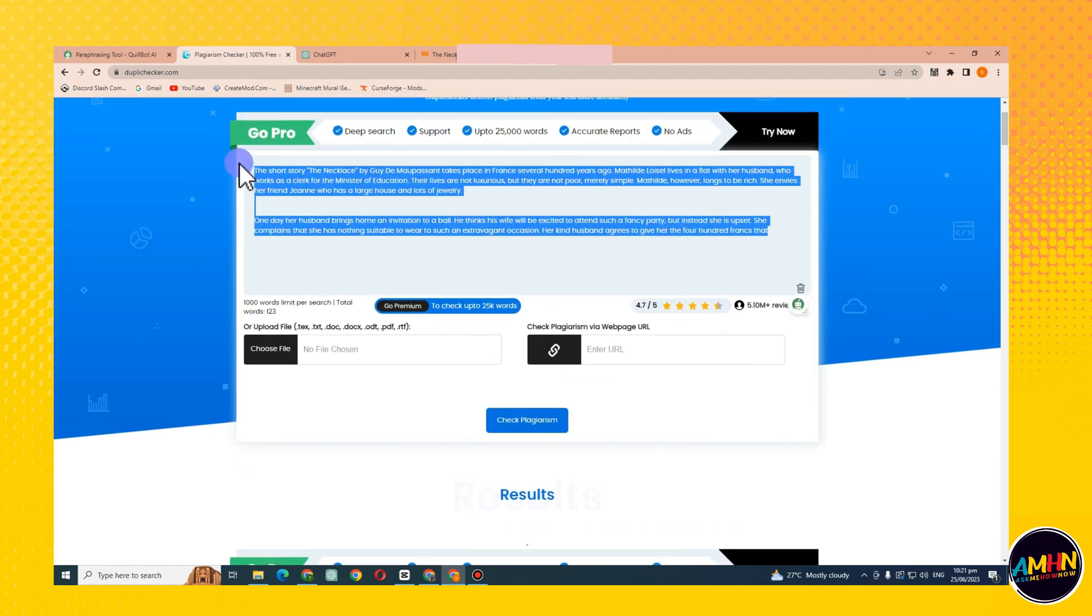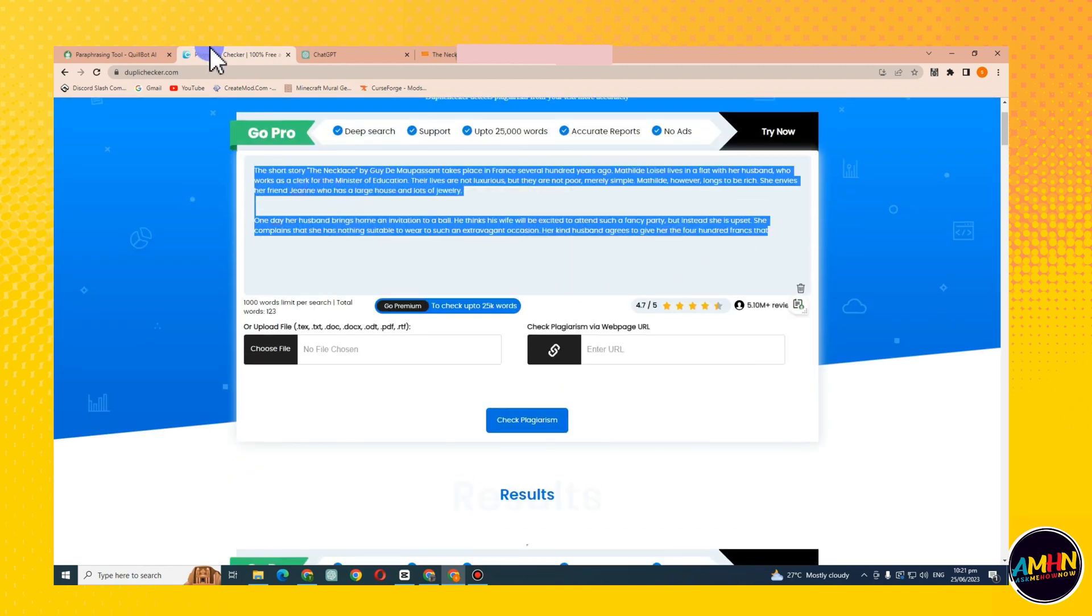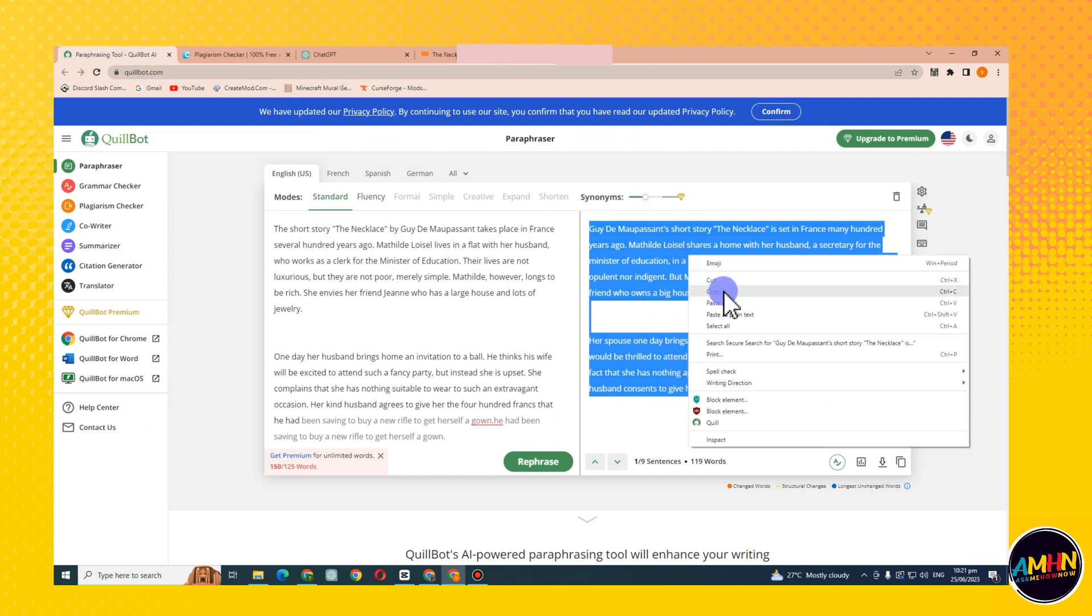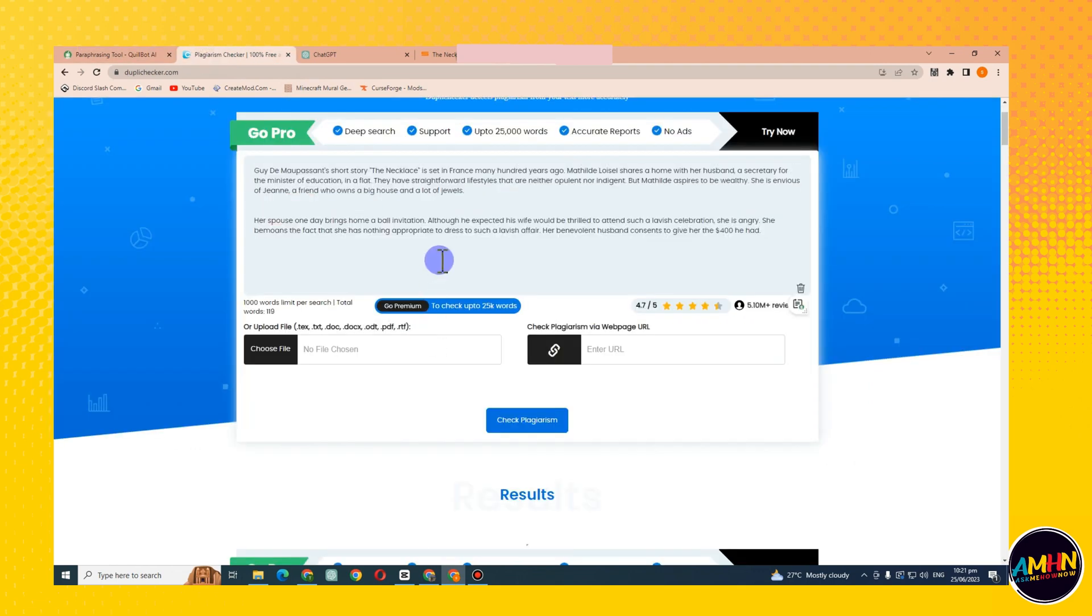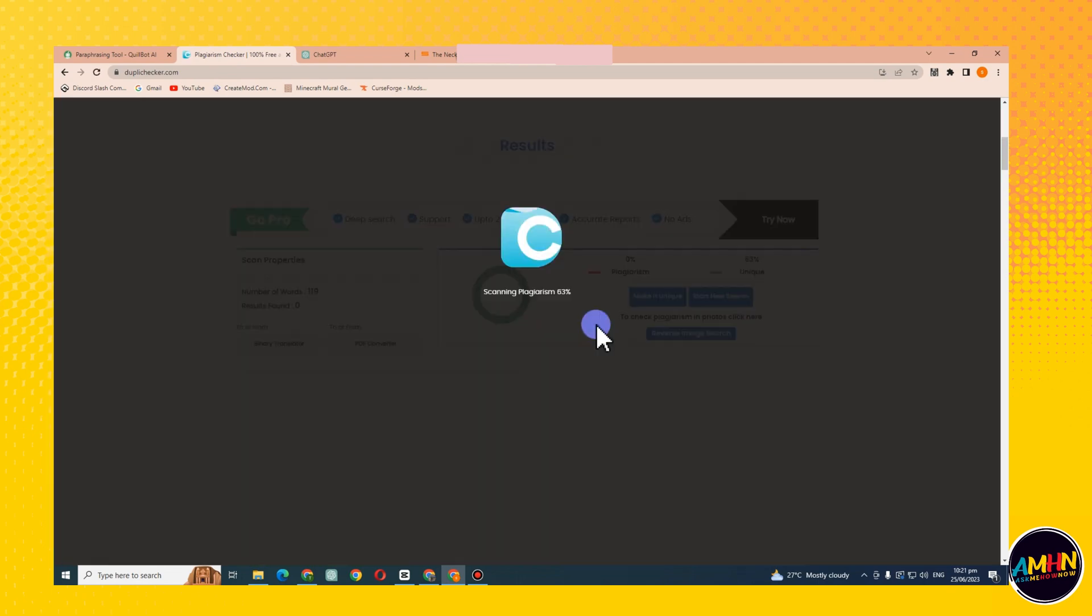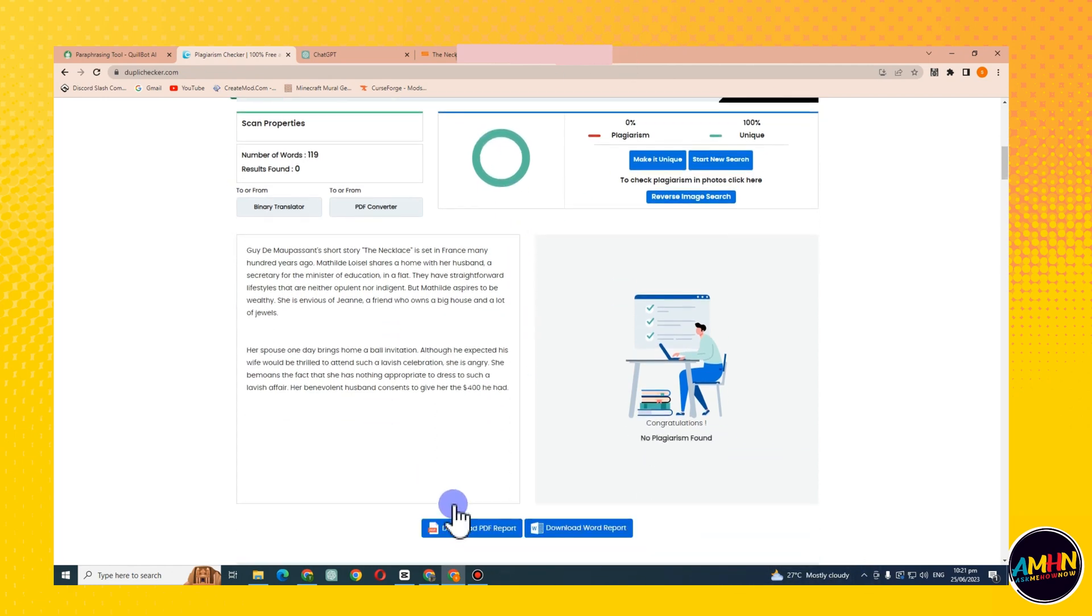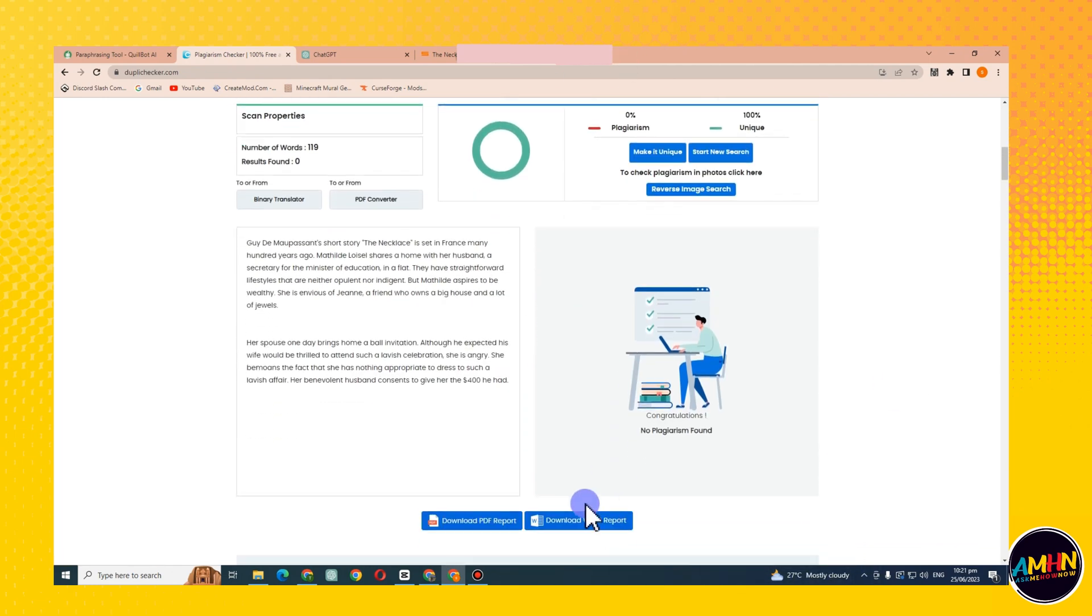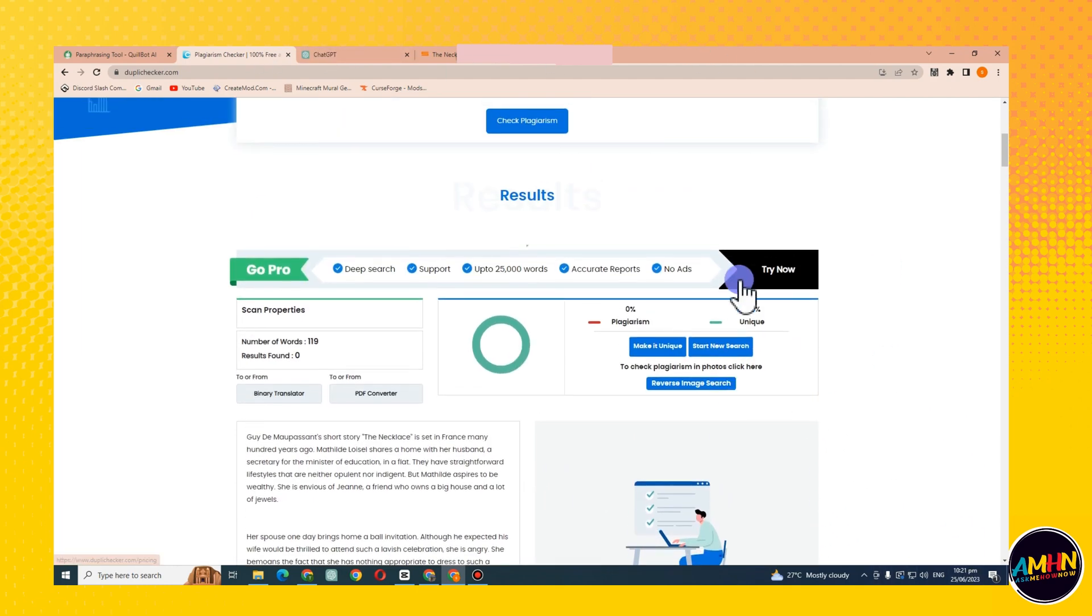Now let's see the result. Just have to wait for a couple of seconds to get the result, and I just want to say that it's 100% unique and zero percent plagiarism.